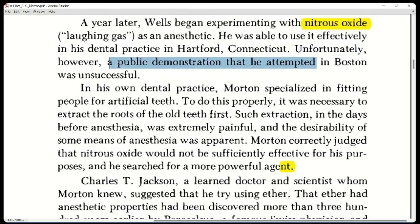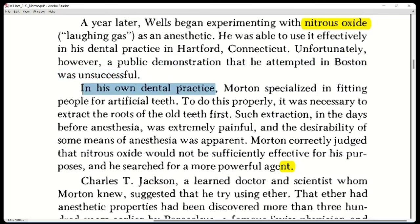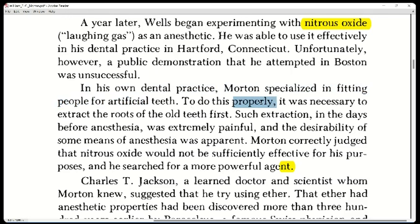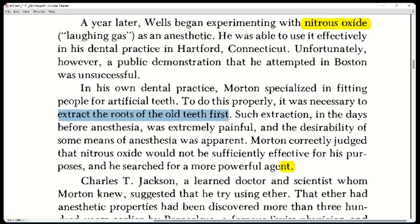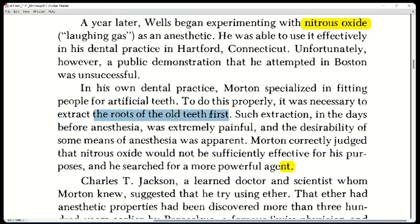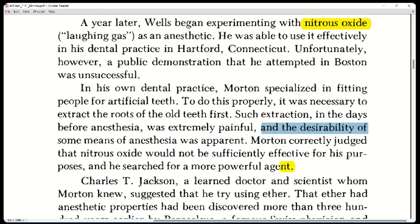Such extraction in the days before anesthesia was extremely painful and the desirability of some means of anesthesia was apparent — obvious. 'Properly' means correctly, satisfactorily, accurately. 'Extract' means to take out, remove. 'Apparent' means obvious. Morton correctly judged that nitrous oxide would not be sufficiently effective for these purposes, and he searched for a more powerful agent.